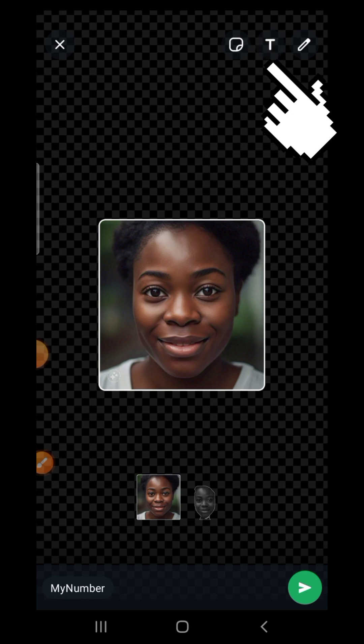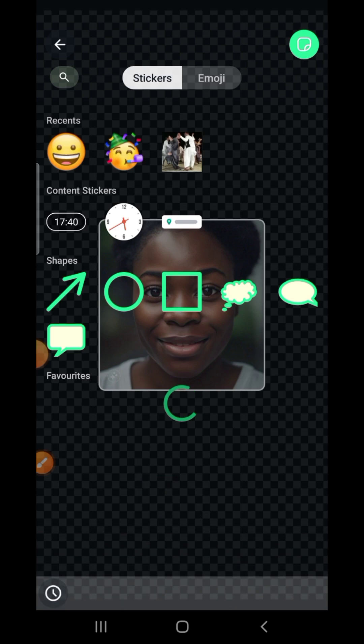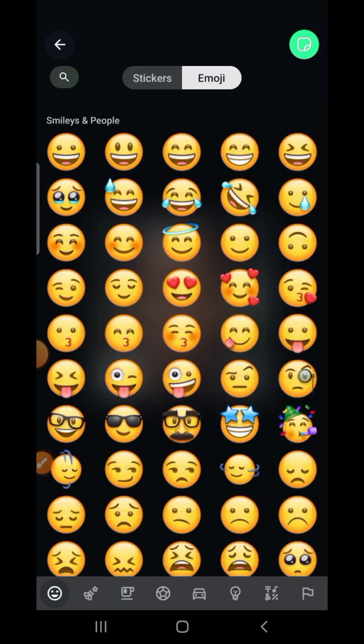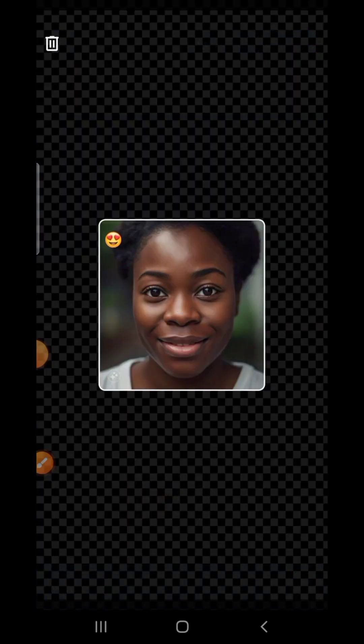If you look at the top you can edit your sticker. Tap on the sticker option and you can put emojis on it. Tap on the emoji option, choose the emoji you want, and move it to wherever you want it to be on the picture.